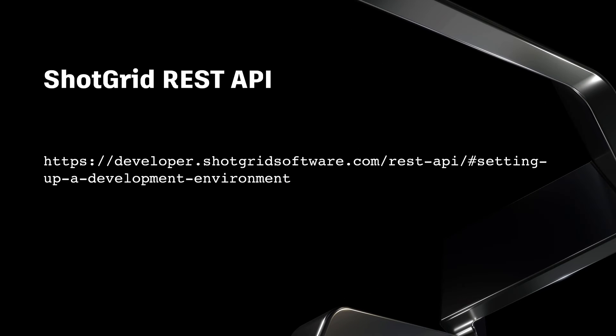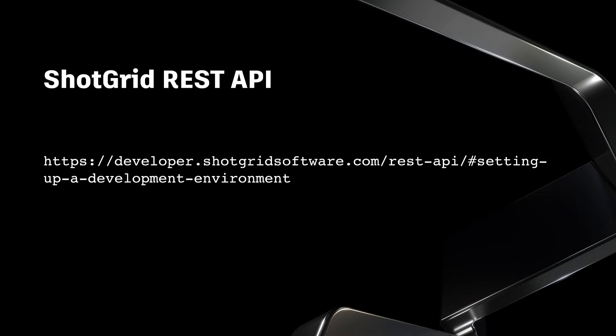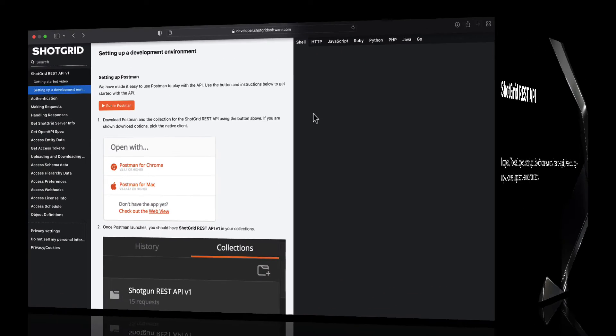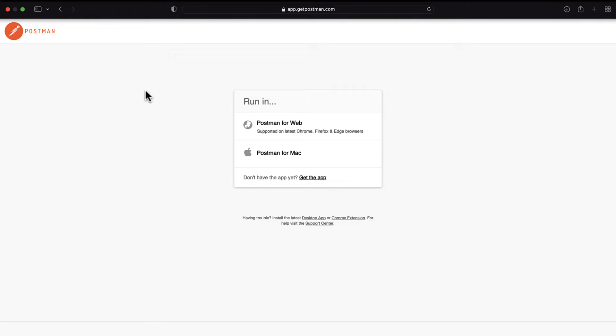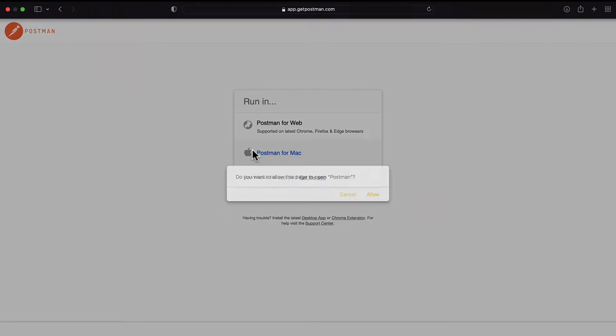To set up the ShotGrid REST API, use the link in the description box to download the ShotGrid environment. If you're new to Postman, you'll have to create an account. Now that we have our account up and running, we can launch Postman in a browser or in the app.